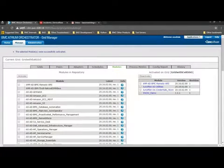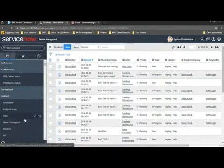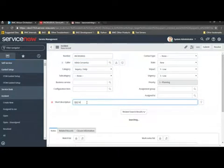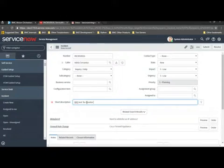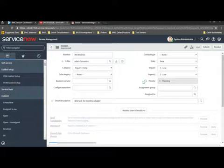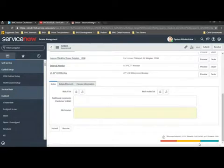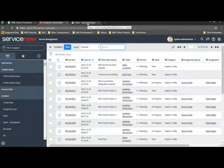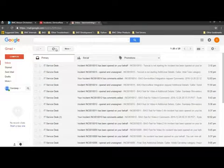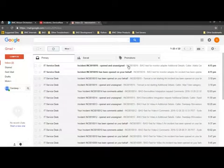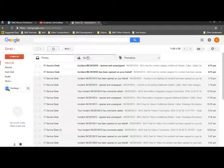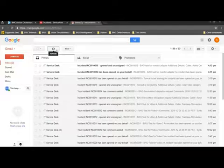The module is now activated on the grid. Let's switch back to the ServiceNow instance and create a new ticket. Let's fill up some details. The incident is now created. We can quickly go back to the email address and check whether the email notification has arrived. As you can see, there is an email which has been sent by ServiceNow to the particular email address. We can wait a few seconds while the BAO adapter checks the email box and picks up this email notification.